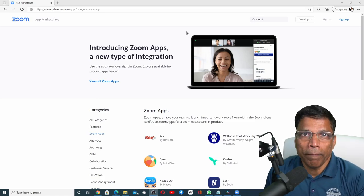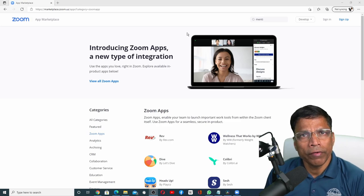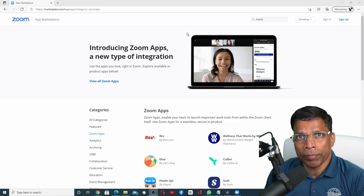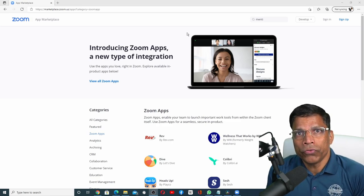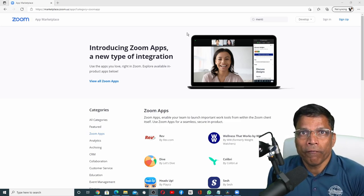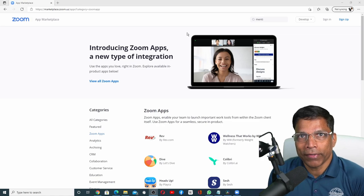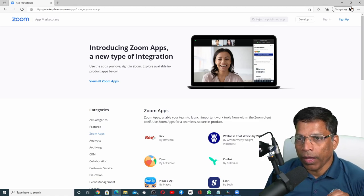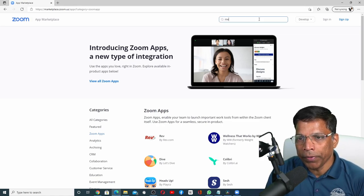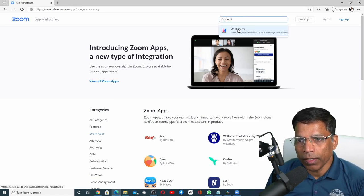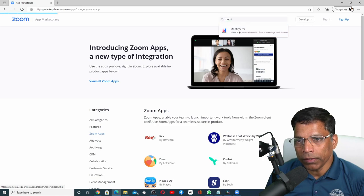Let me try and install Mentimeter, a very popular app like Kahoot to make your Zoom meetings fun and interactive. I can directly type the name of the app here. Click on Mentimeter.